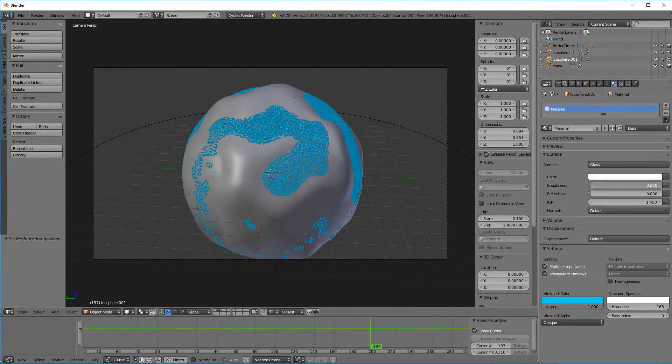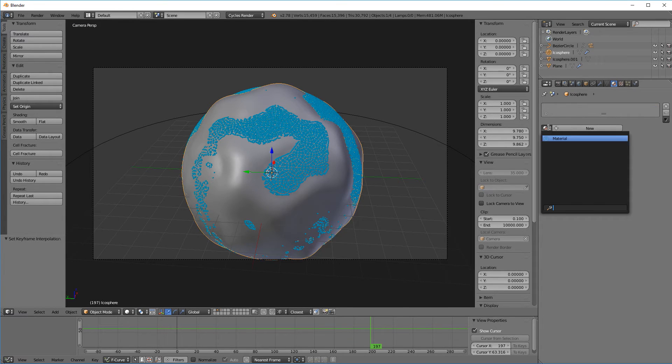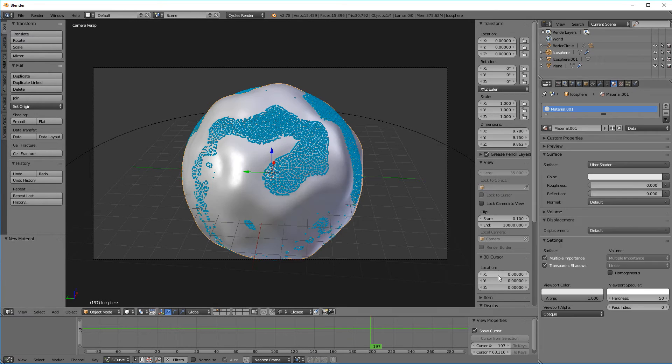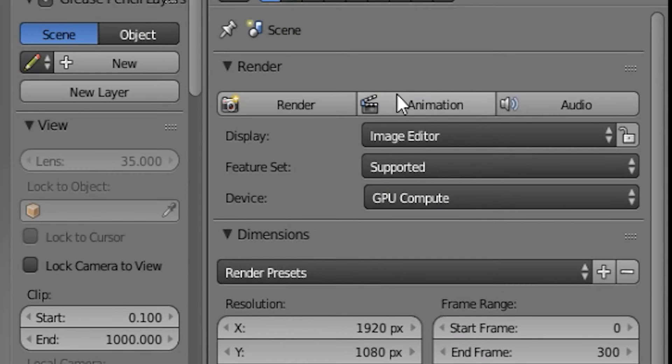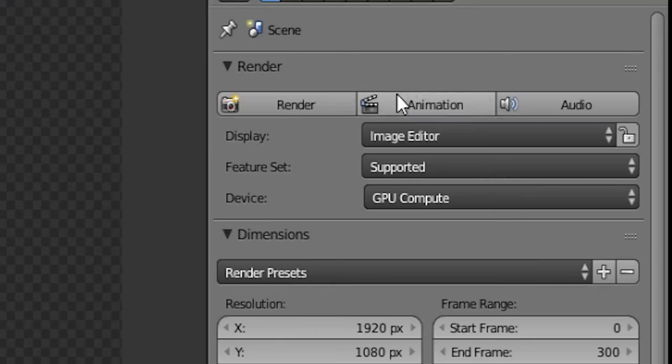Now I do want to quickly set up the material for the water and the earth just so it looks good. And here's the final animation.